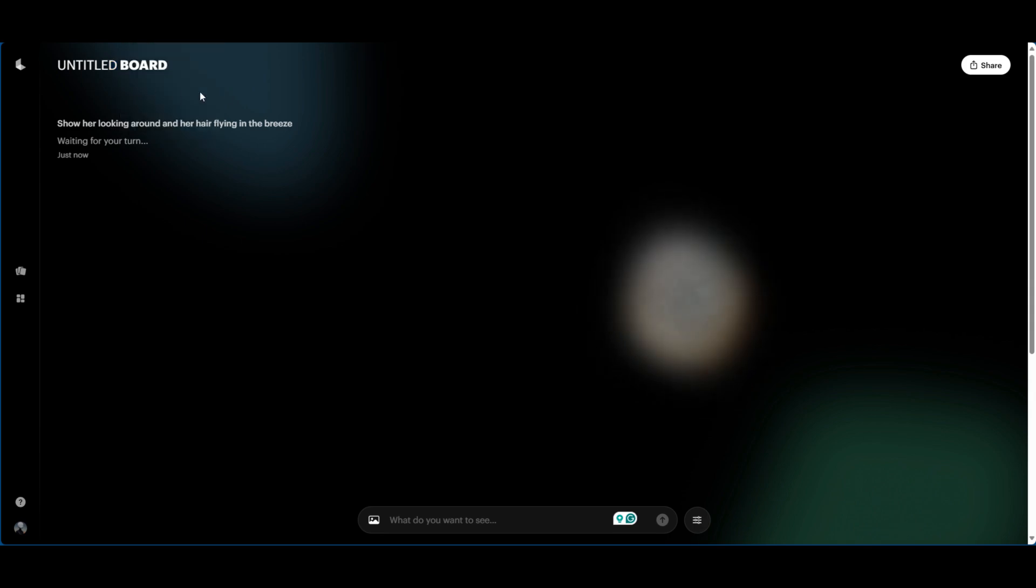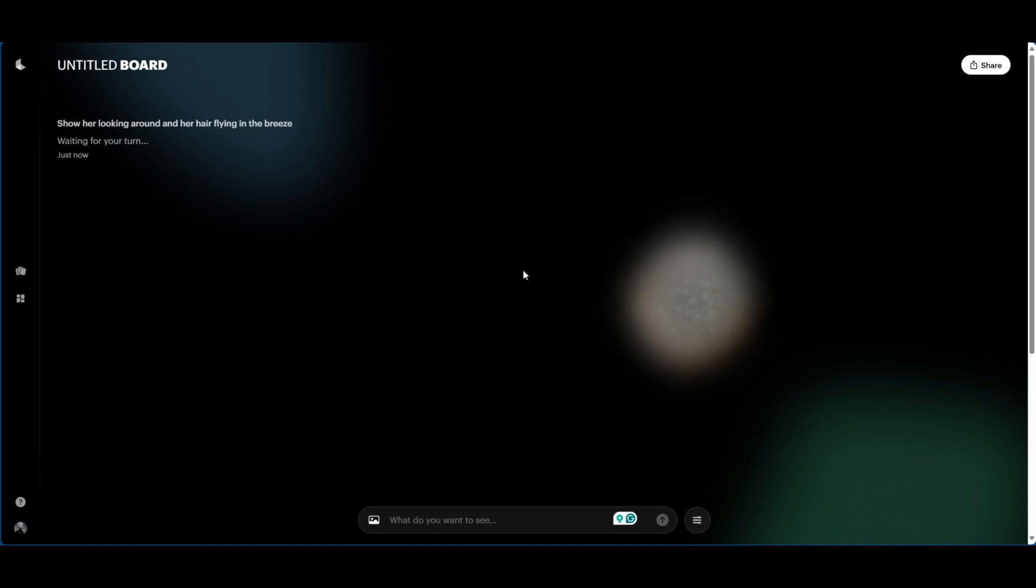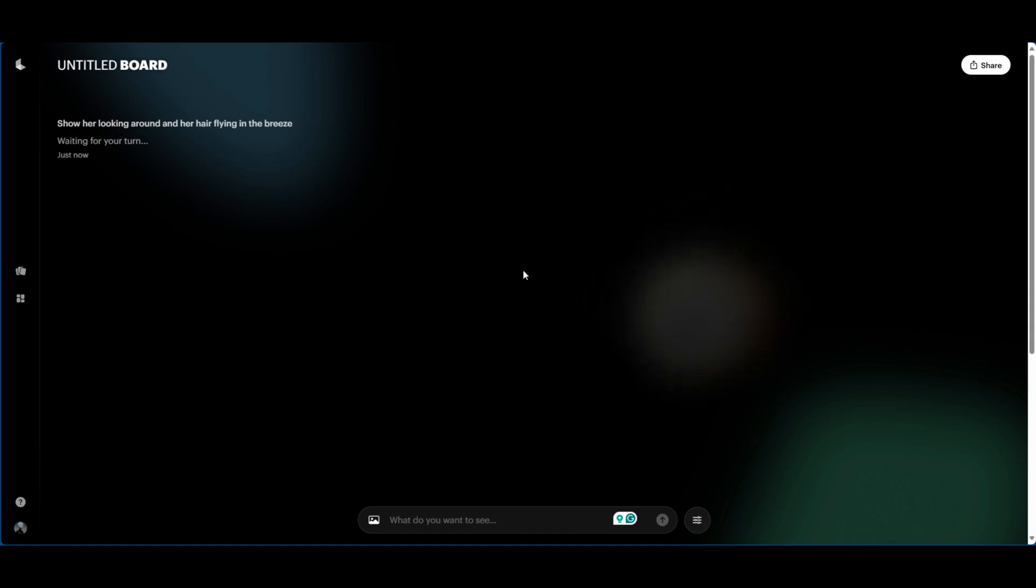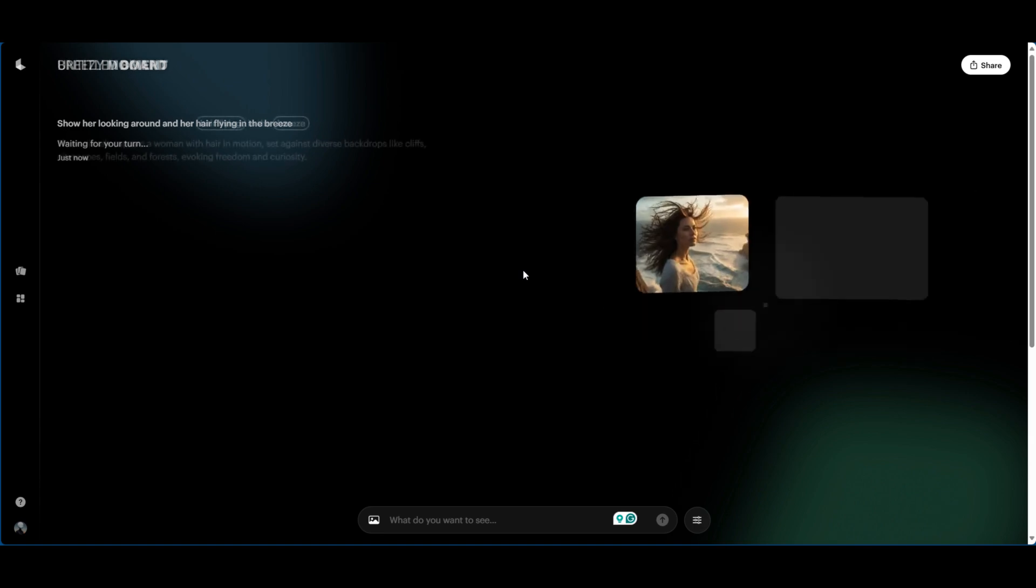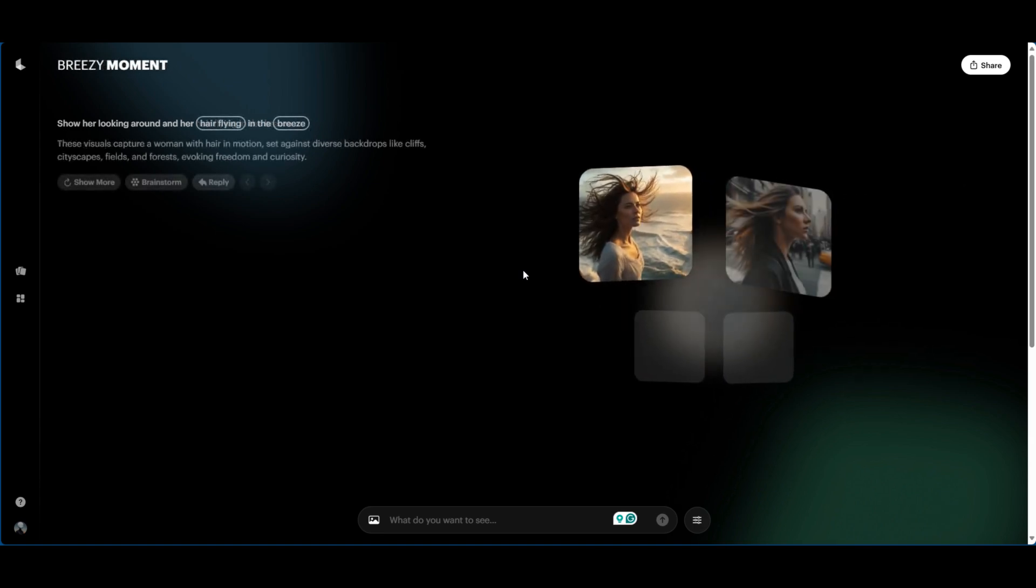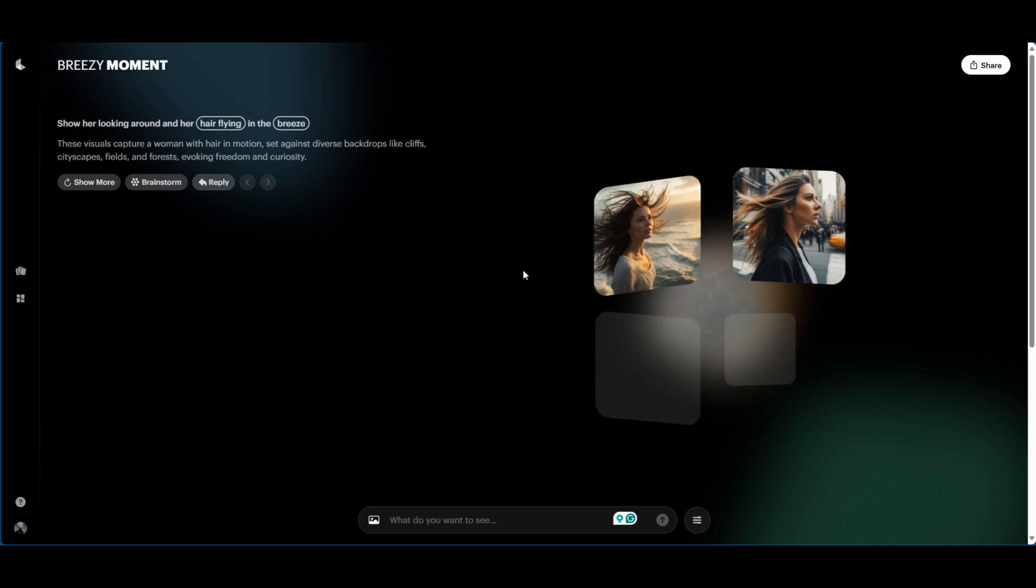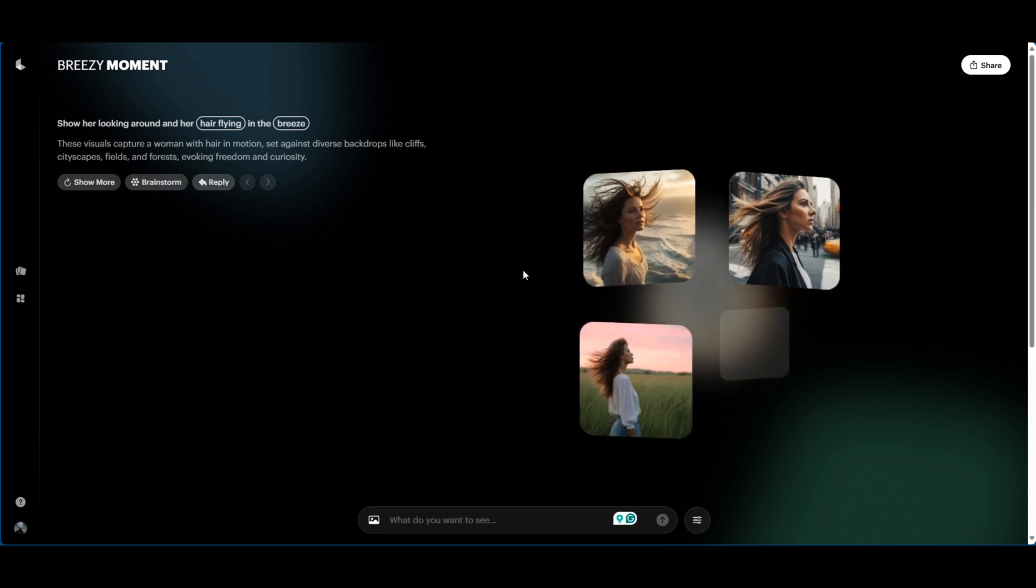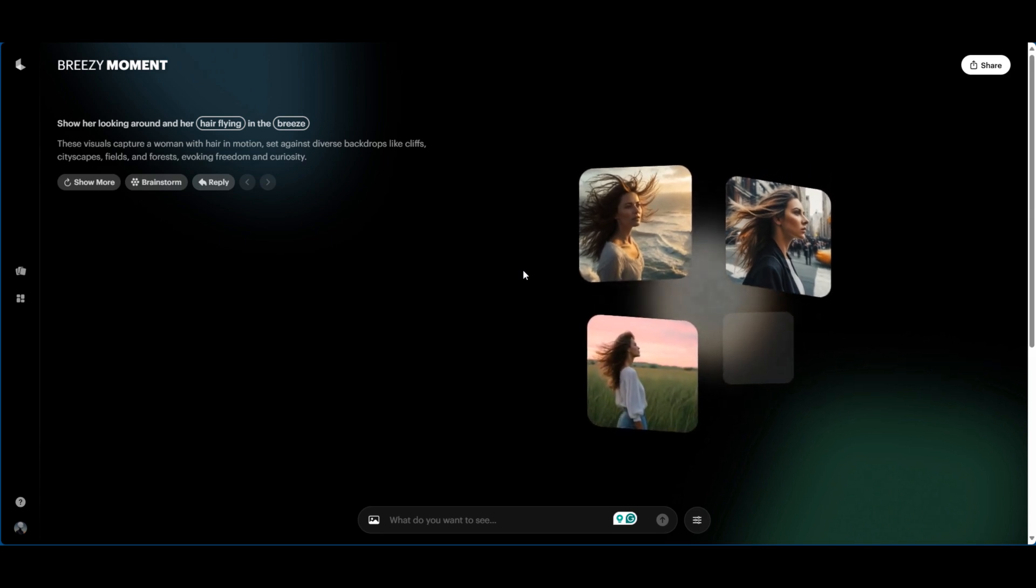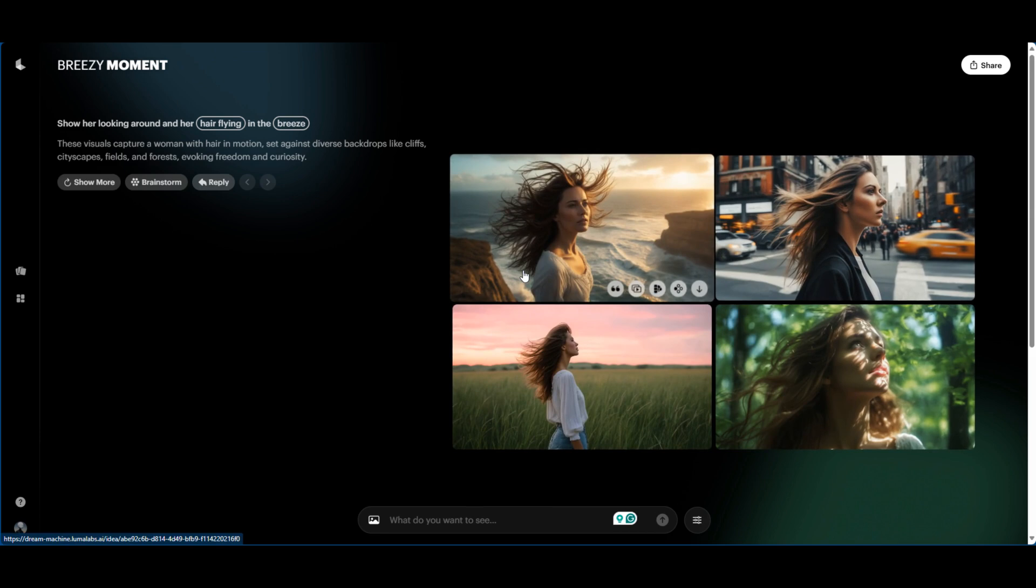So as you can see, this is a board. Now you can name your board whatever you want to name your board. And what this is essentially is something similar to Flow State in Leonardo. Now Leonardo recently released some really cool features that I want to talk about in one of my next videos, but essentially what this is is that it just allows you to just create and it reduces the need to always prompt.